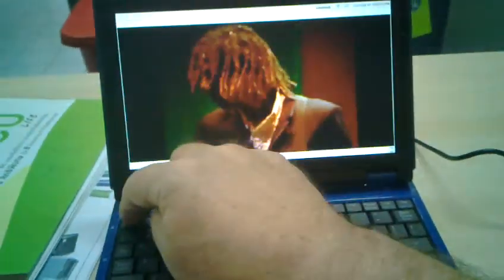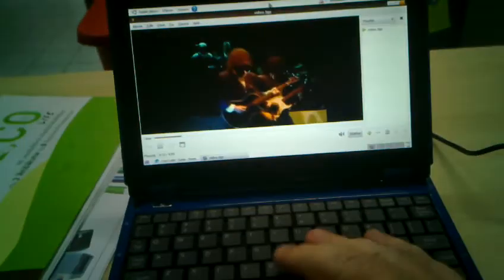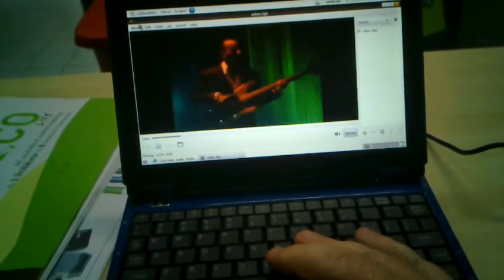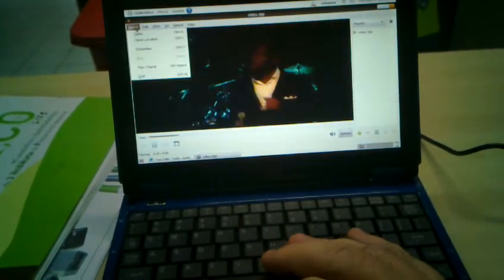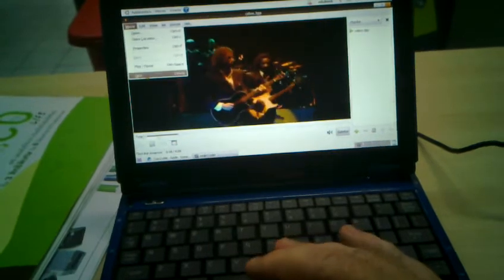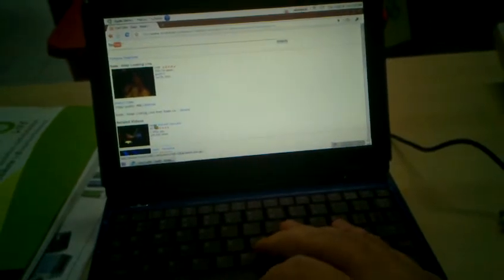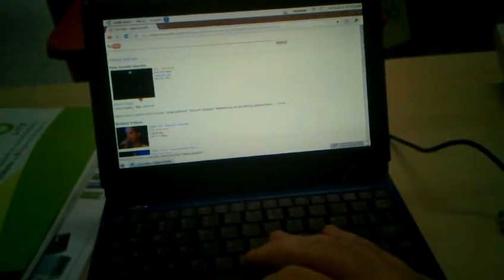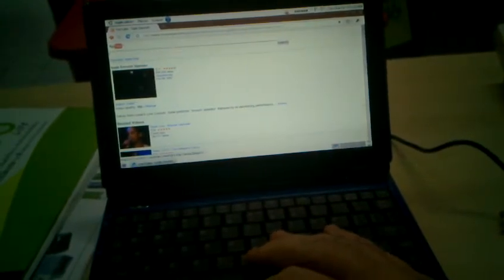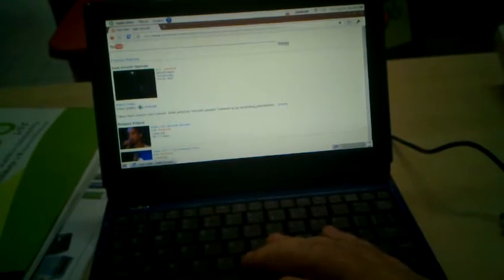Let me find another video. We'll just exit out of here. All right, so Smooth Operator by Sade also. High quality mode.